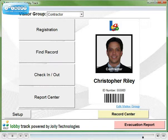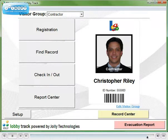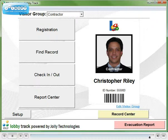As you've seen, LobbyTrack provides both a quick overview and extreme detail of activity at your facility in a way that is much more accurate and secure than a paper logbook.